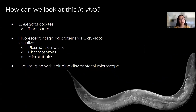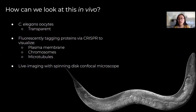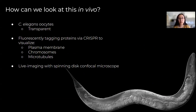But how can we look at this furrowing in vivo? In our lab, we use C. elegans, specifically the oocytes for this project, and these worms are great to work with because they are transparent. This allows us to fluorescently tag proteins that we want to see via CRISPR to visualize different structures. Some structures that we'll be looking at are the plasma membrane, chromosomes, and microtubules.